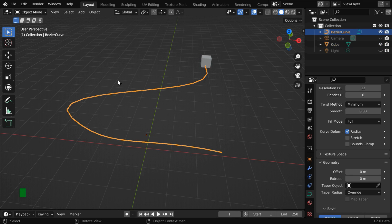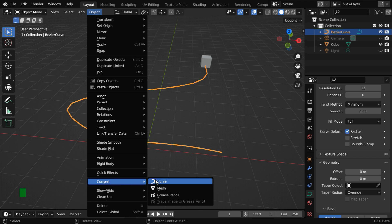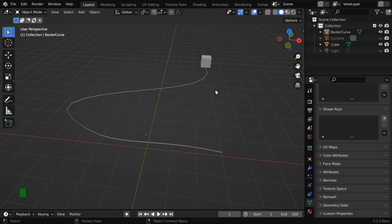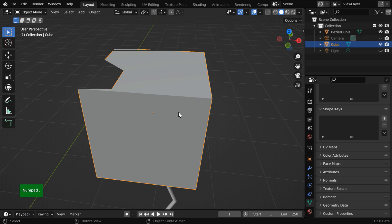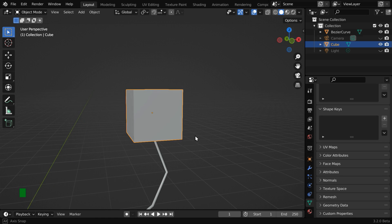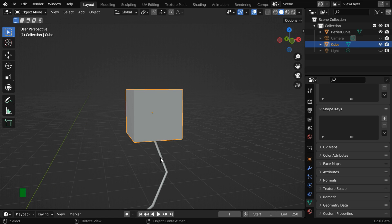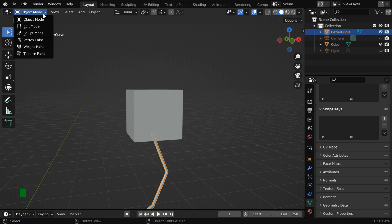Now select the curve, then go to the object menu, and under convert, select the mesh option. The curve will be converted into a mesh. We need to create a link between this cube, or the microphone, and the curve or the wire that will trail behind it, so let us go to edit mode.